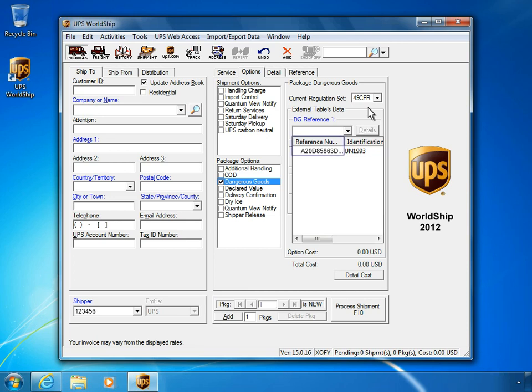Once selected, the corresponding waybill number for the shipment will be listed in the reference number field. As you can see, this shipment has been successfully exported into UPS WorldShip and is now flagged as Dangerous Goods. Now, go back to your Labelmaster shipping paper software and confirm that the data export was successful.